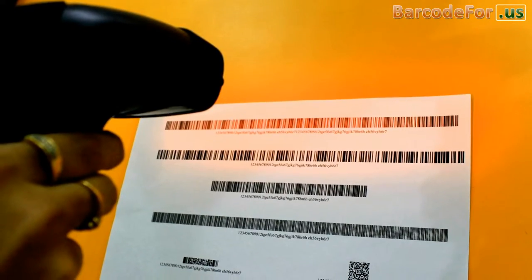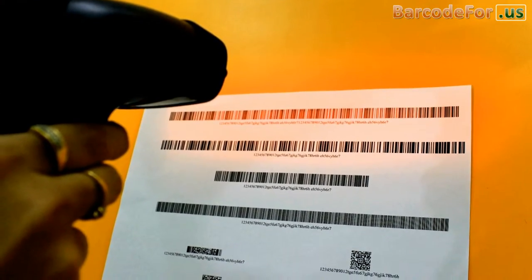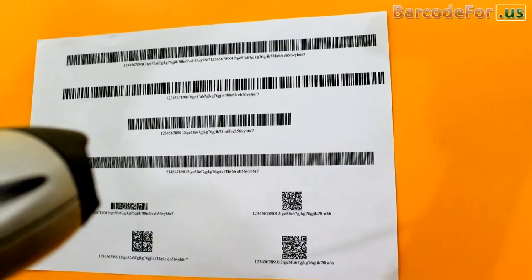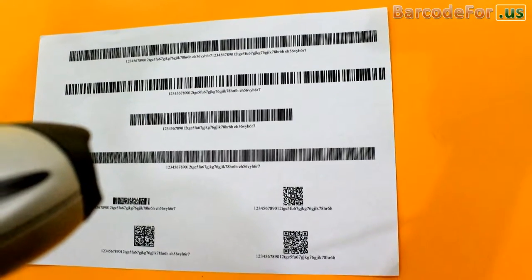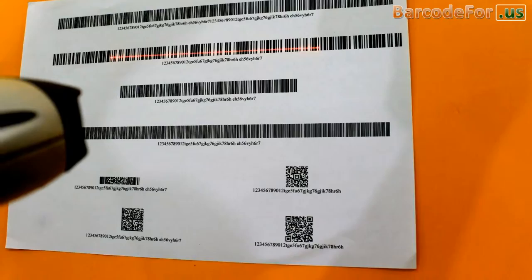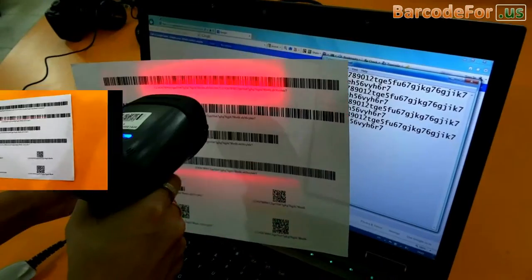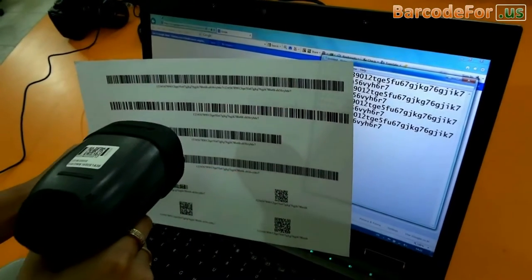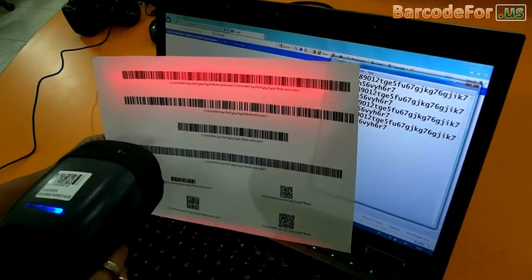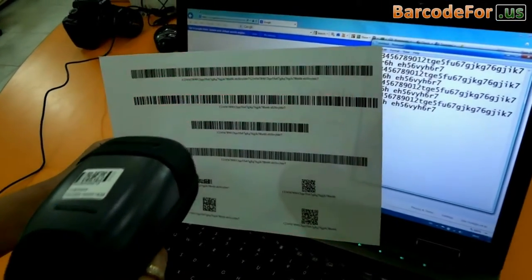In this video, we are going to discuss about permissible length of barcodes. Length of barcodes should not be too long or too short. For example, if your barcode is too long, then maybe you face difficulty to scan this barcode, because it reduces the readability of the barcode.